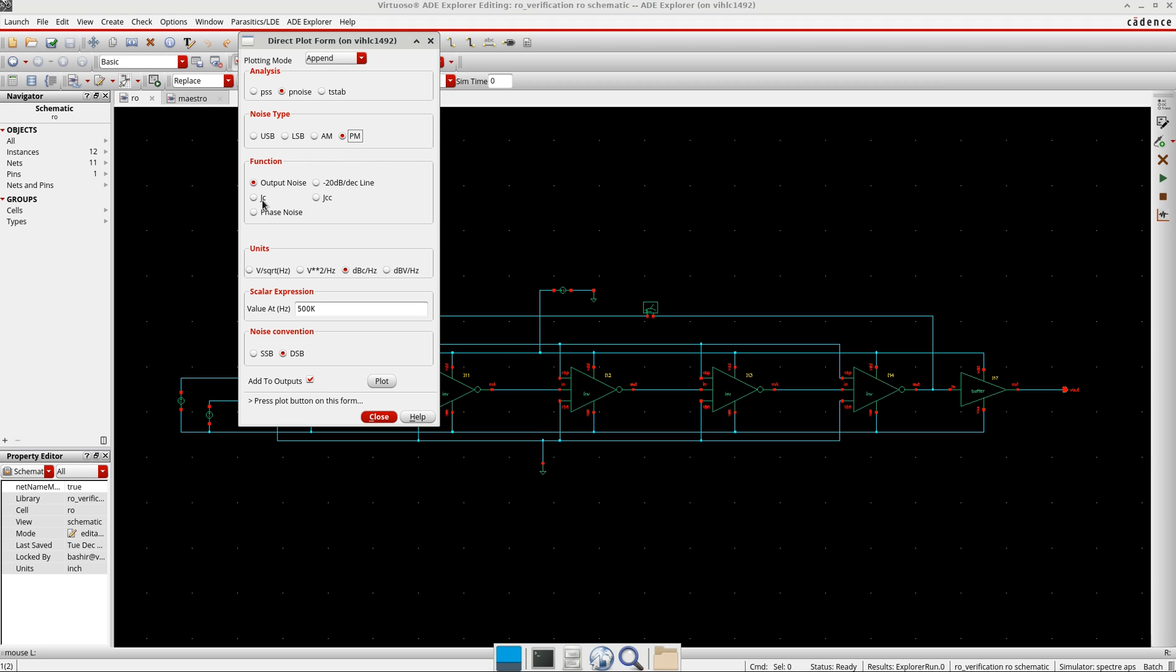But in general, if you see somewhere written RMS jitter, it is this jc. And then there is another jitter which is jcc, also referred to as cycle-to-cycle jitter. It shows the jitter for a signal period between two consecutive cycles, or in other words, it shows the variation of signal periods in two consecutive signal cycles.